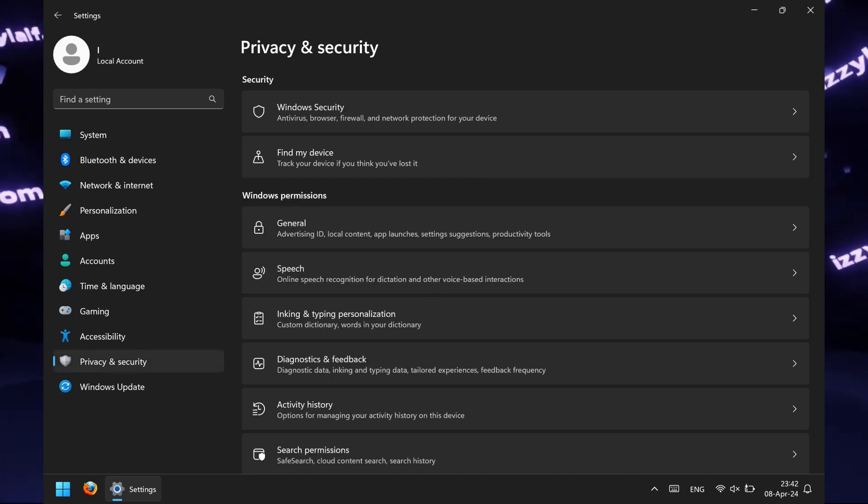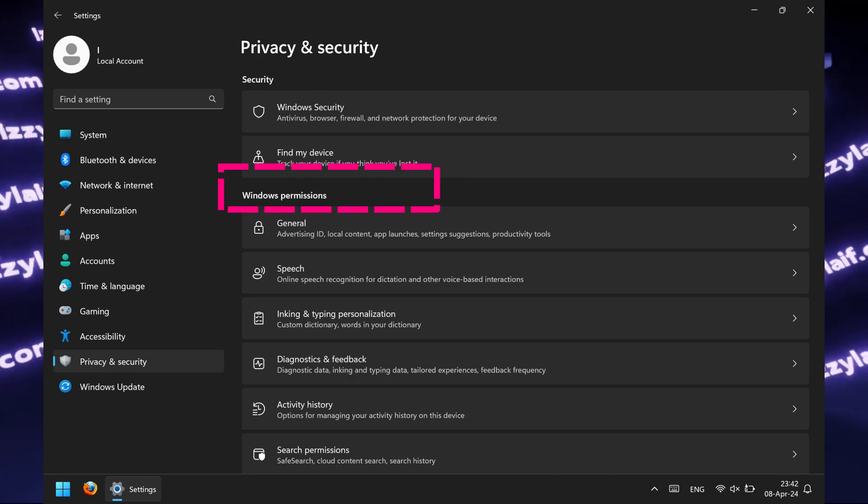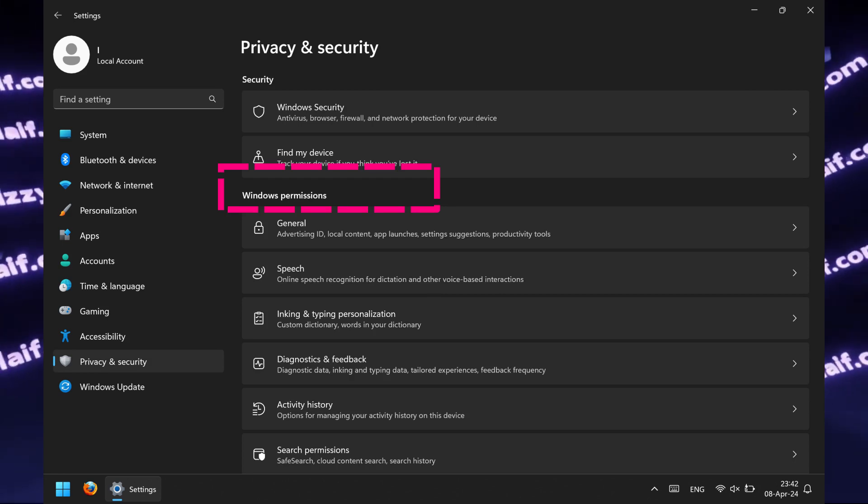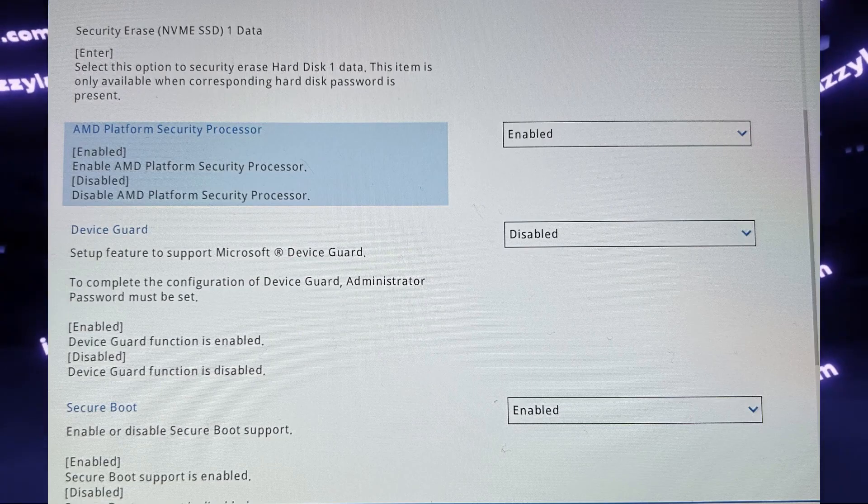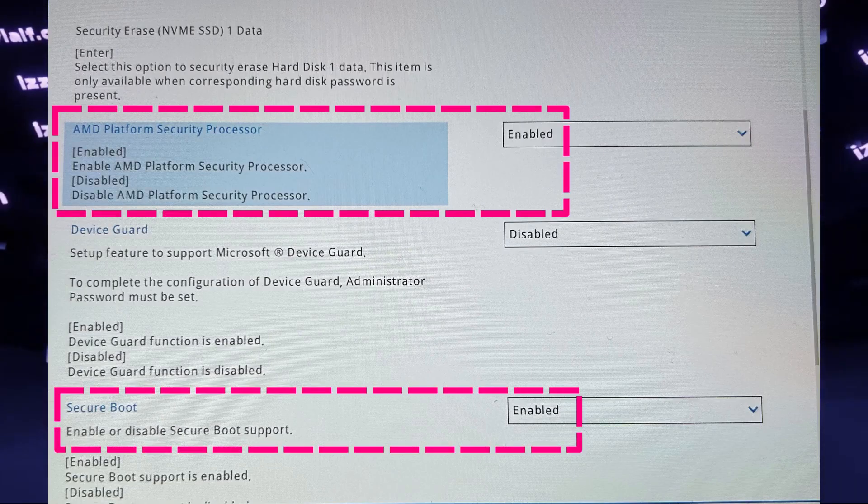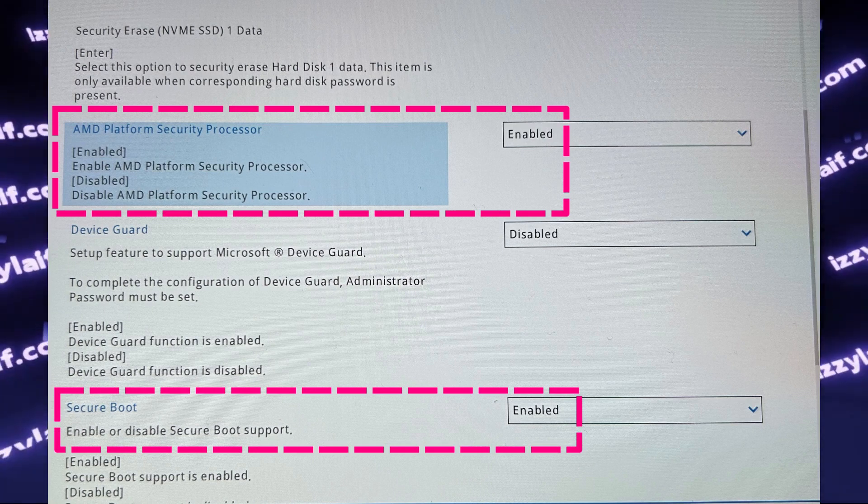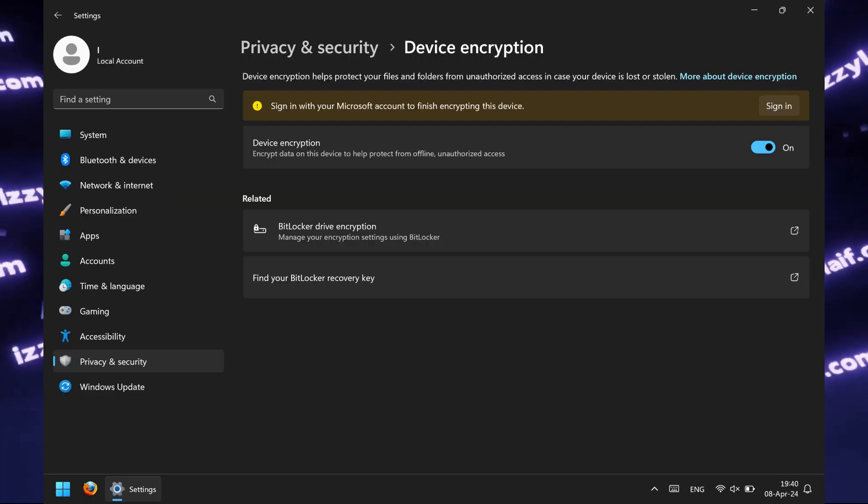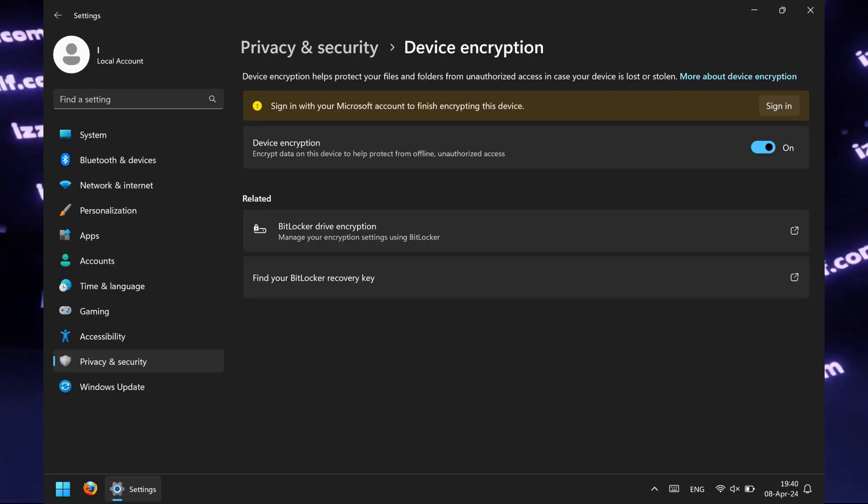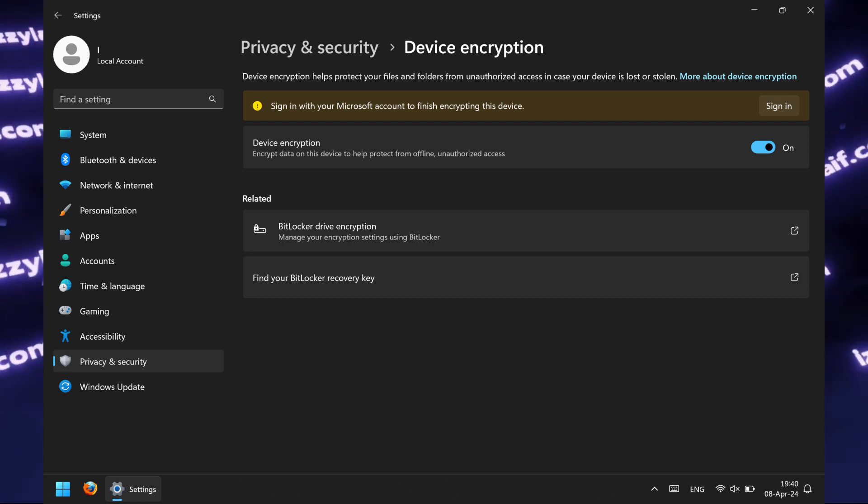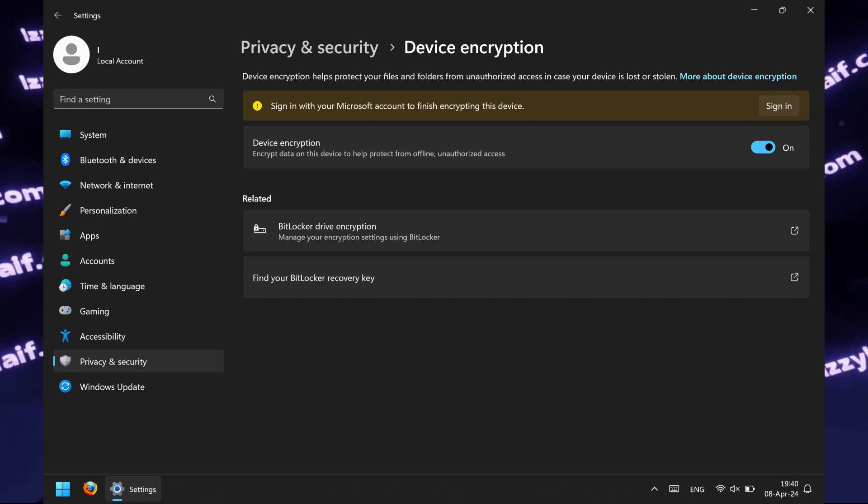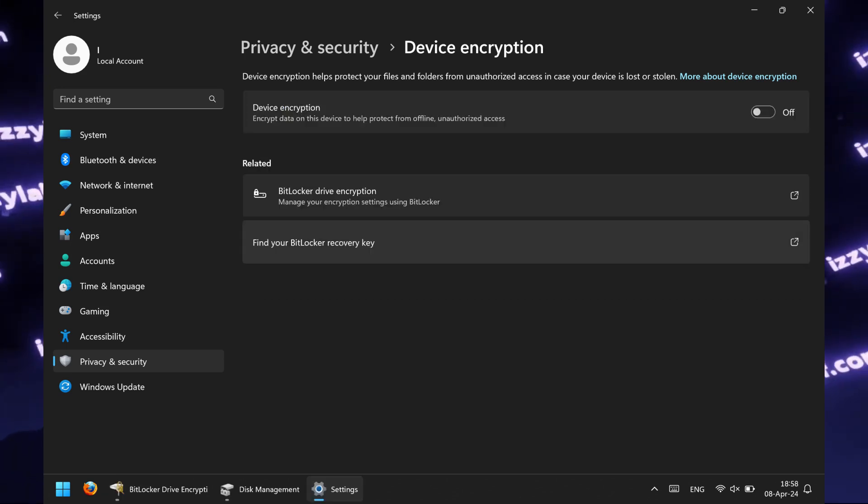This section seems only to be present if you have both TPM and Secure Boot enabled in your BIOS. So, what you need to do in this section is to move the slider device encryption from on position to off position.